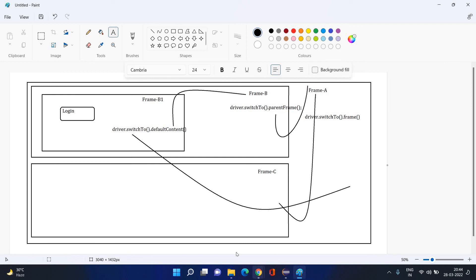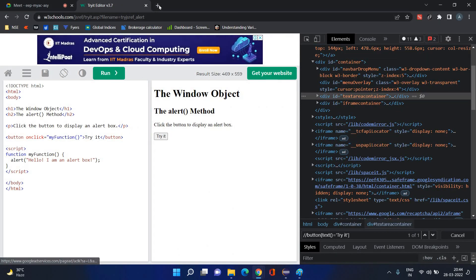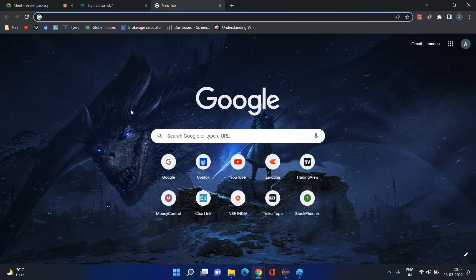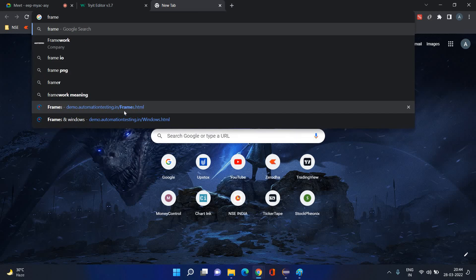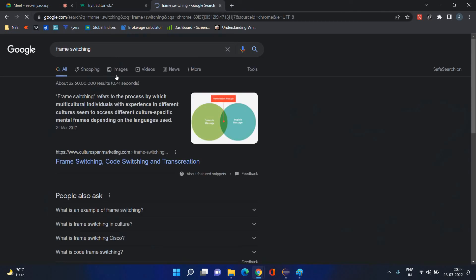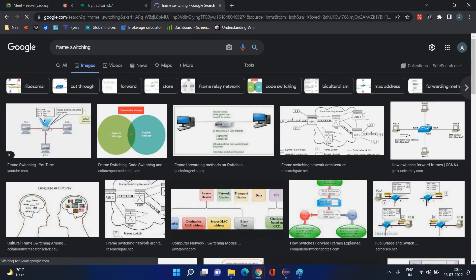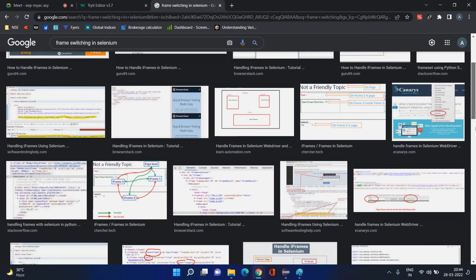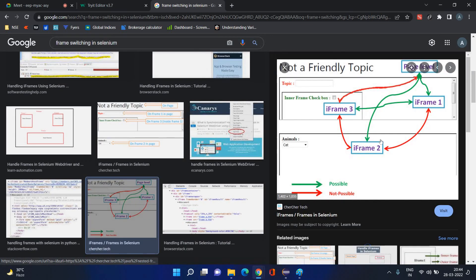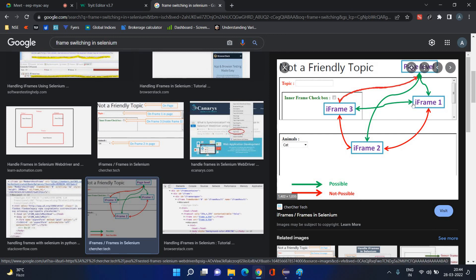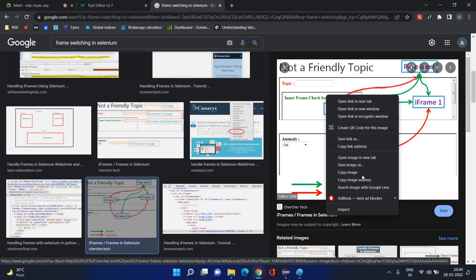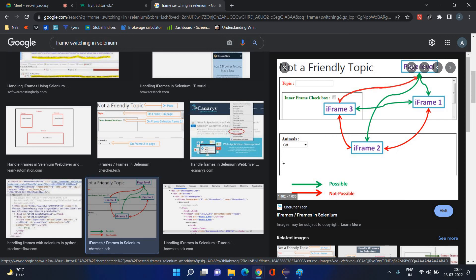Any other queries guys? In all three methods — `driver.switchTo().frame()`, `driver.switchTo().parentFrame()`, and `driver.switchTo().defaultContent()` — any queries, please tell me now.